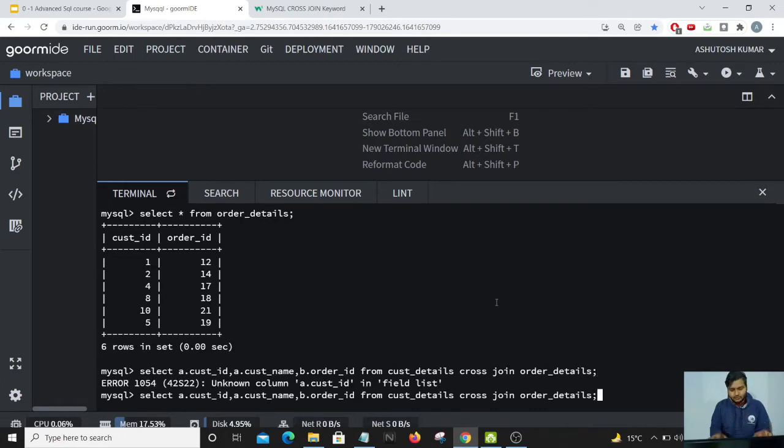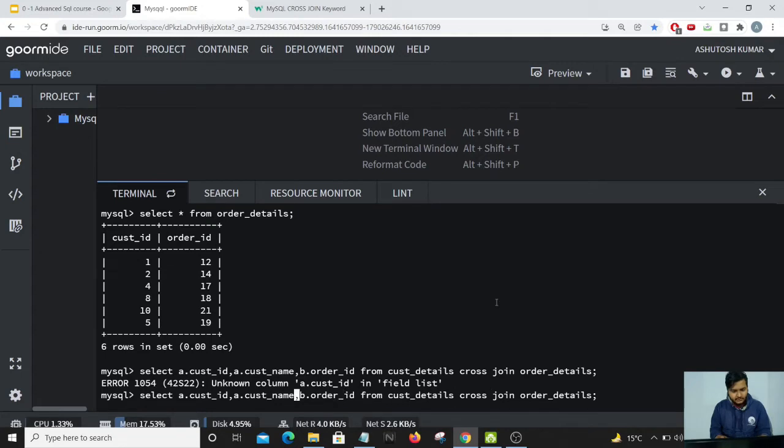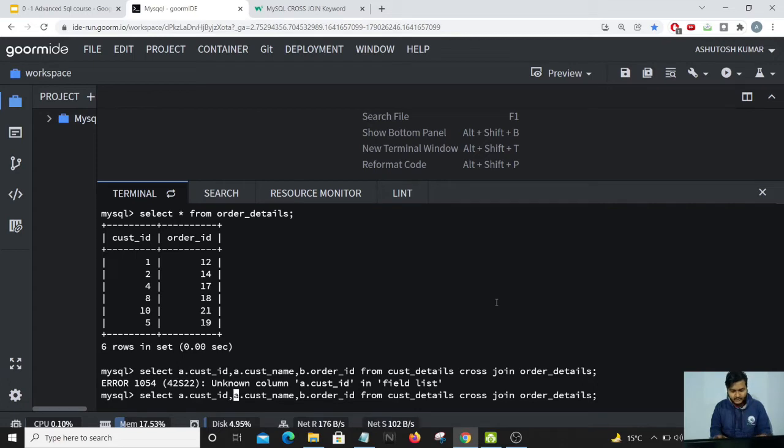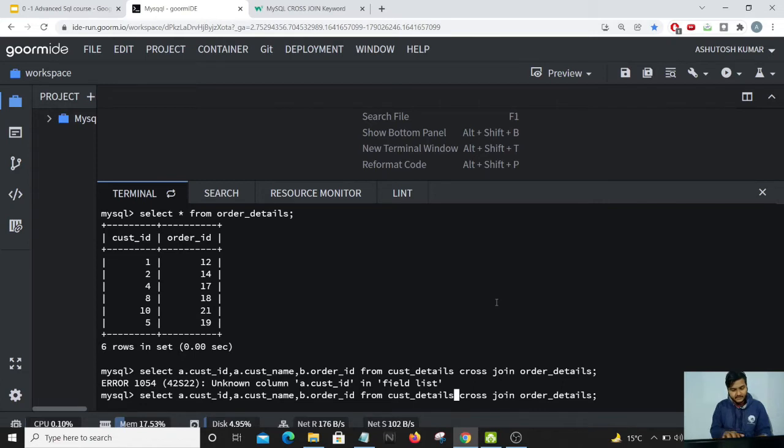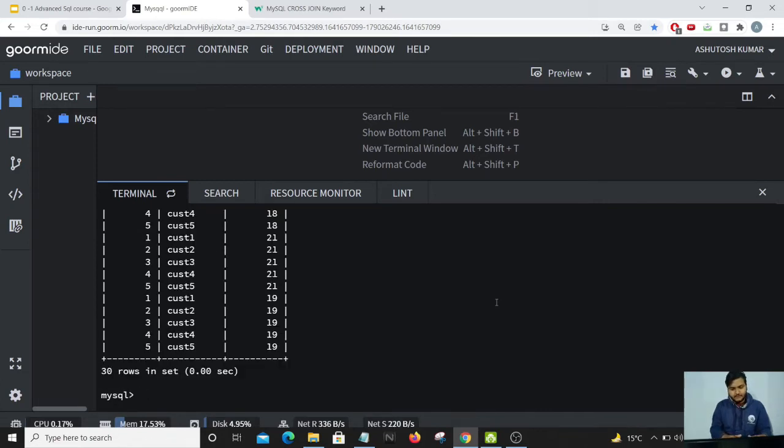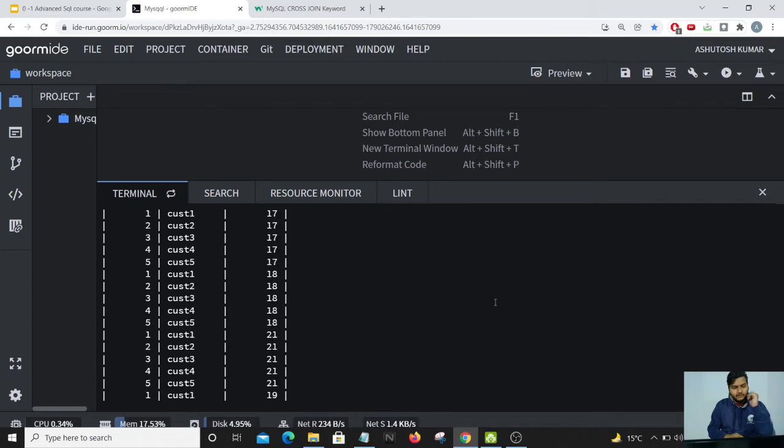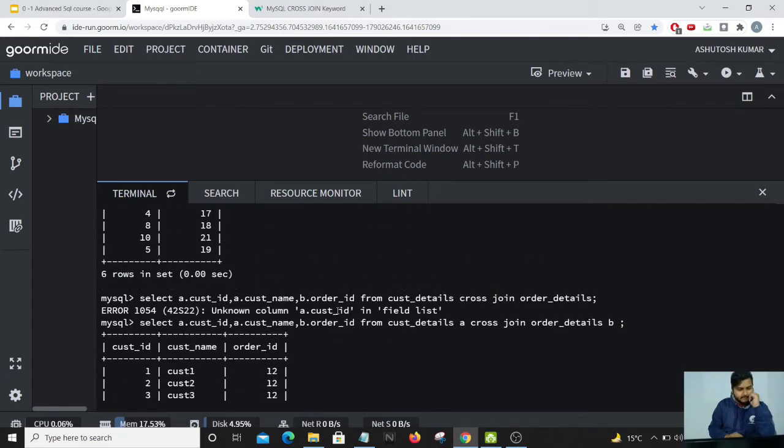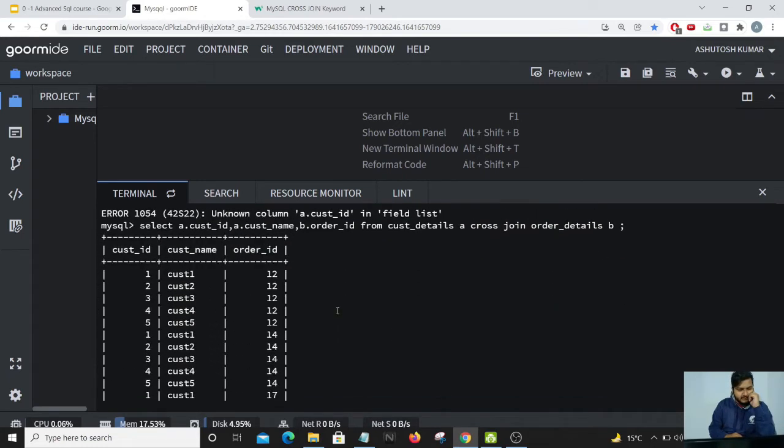It shows me an error: unknown column a.customer_id in field list. I forgot to mention the alias here beside the table name. Great, so you can see all the results have come up.